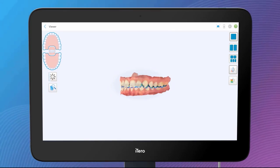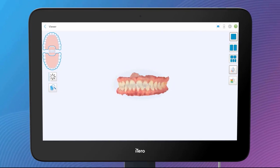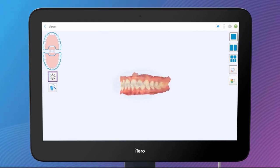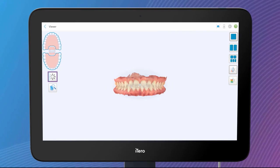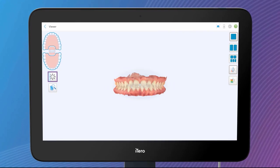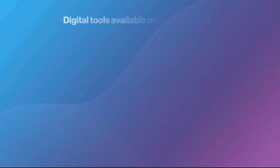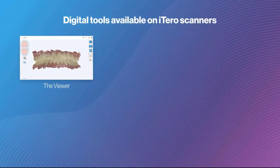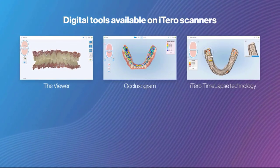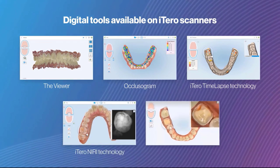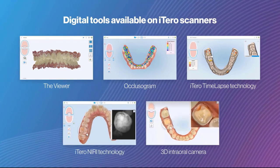The viewer opens and displays the scanned 3D model. The simulation takes approximately five minutes to calculate. Calculation progress is indicated by the Invisalign Outcome Simulator Pro button. While the simulation runs, you can use all the other iTero digital tools, including the 3D Model Viewer, Oculusogram, Time Lapse Technology, iTero Neary Technology, and the 3D Intraoral Camera.